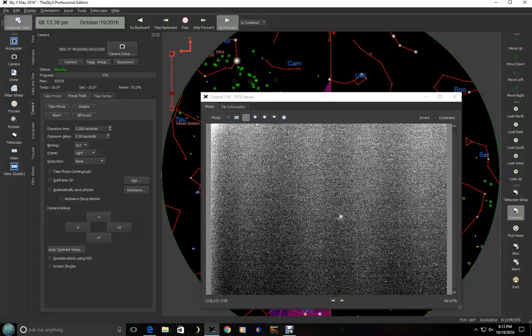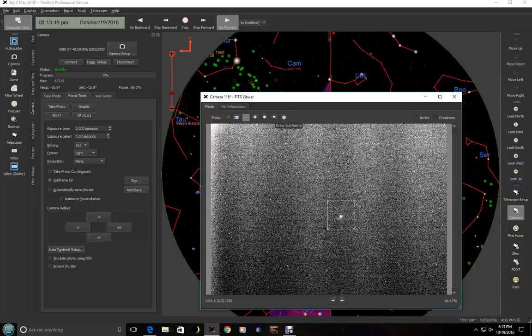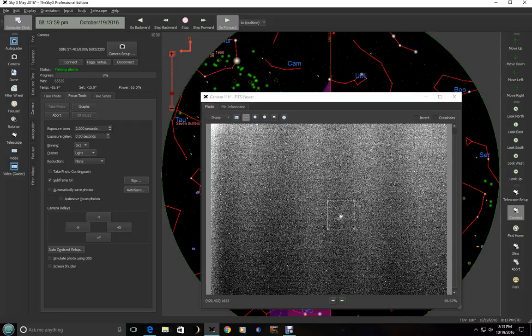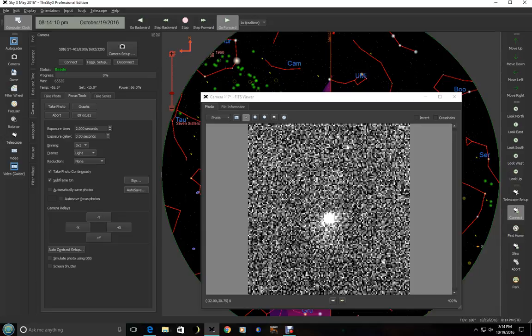Now this little tab up here, draw a subframe, allows you to draw a box here. So all I did was click this box right here and do this little box. And you'll notice over here that the subframe checkbox is now set. Now we can take another photo. And you can see here, this is our star.